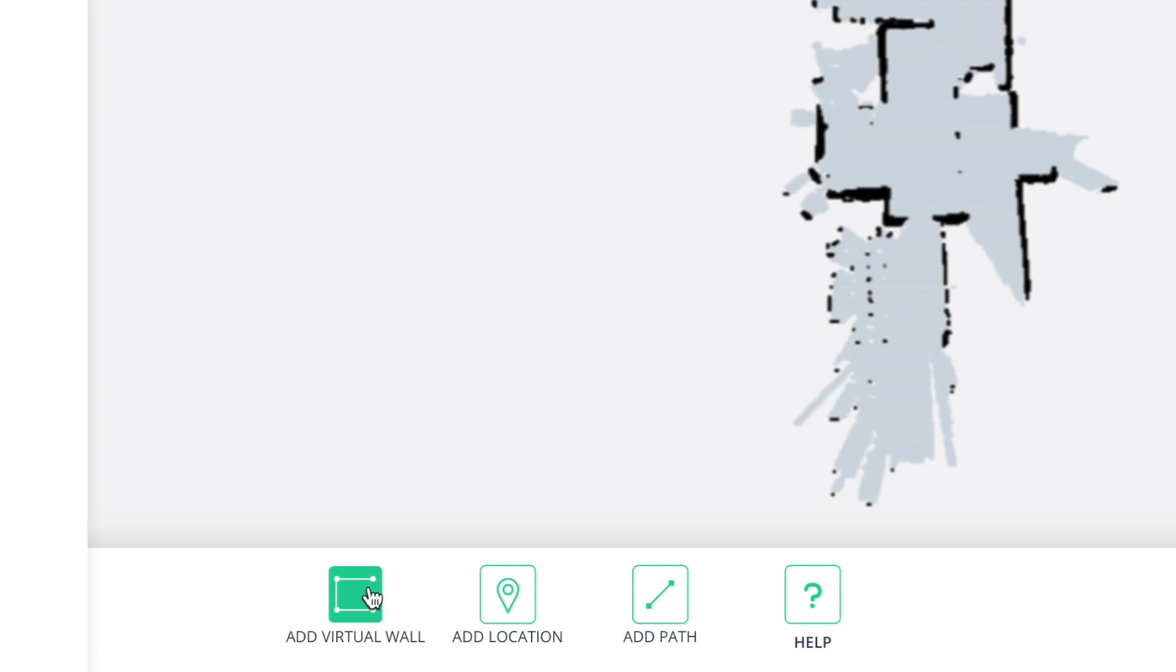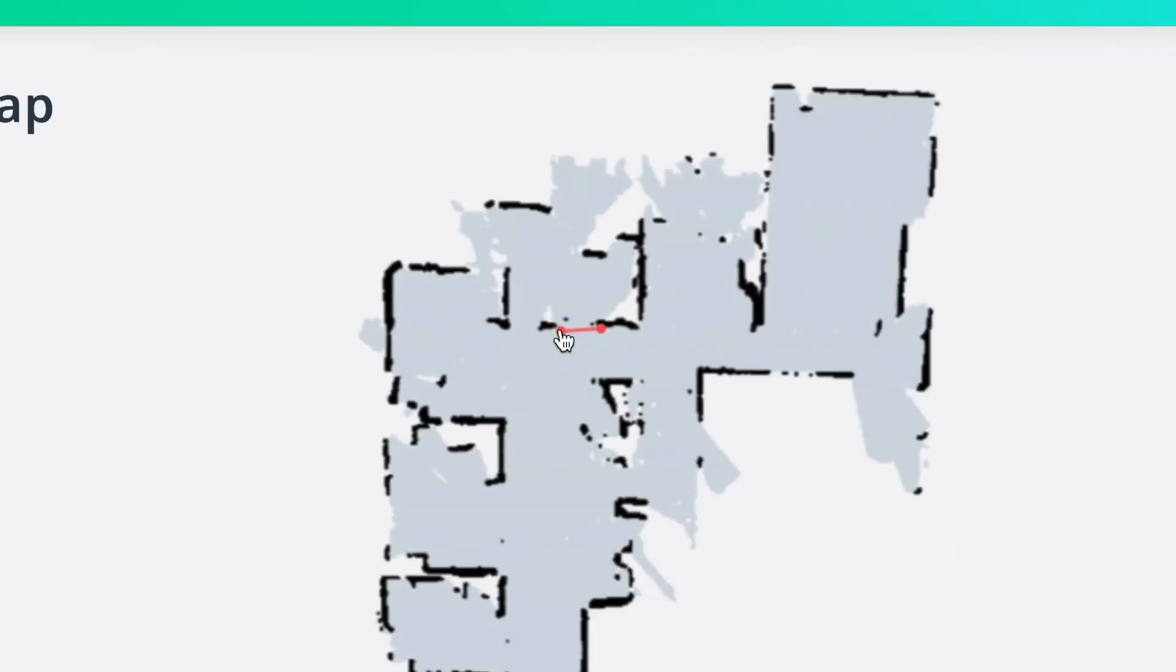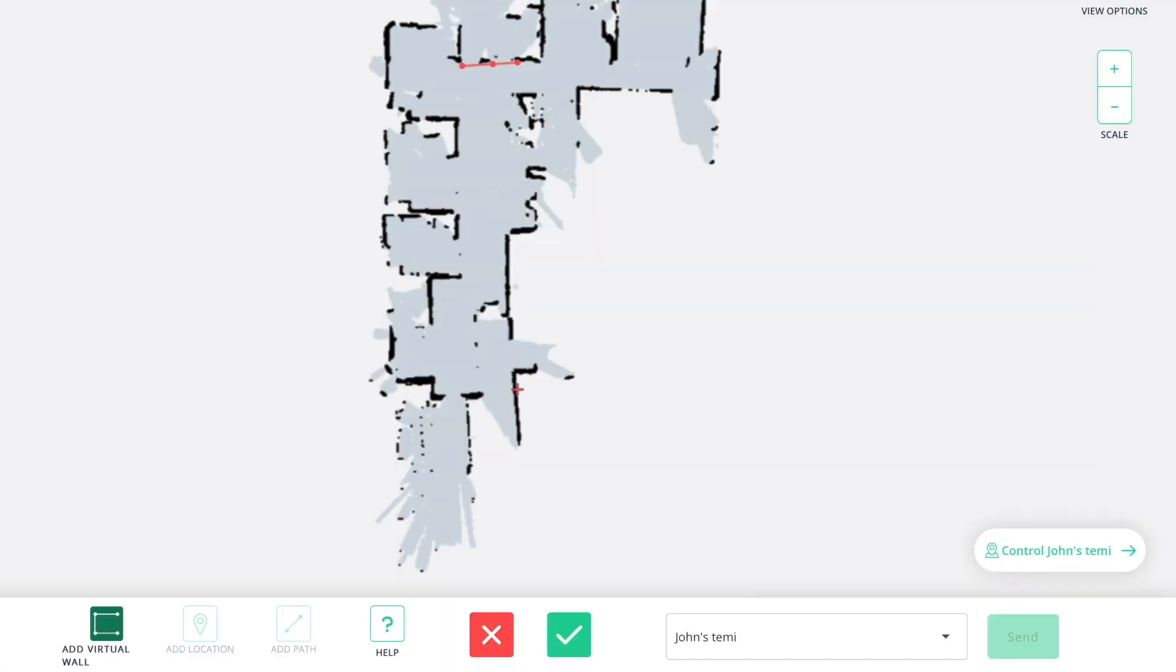To start, click add virtual wall. Begin by marking a single point on the map where you would like the virtual wall to begin. Continue marking points until your virtual wall is created. When you're done, save by clicking the check mark button.